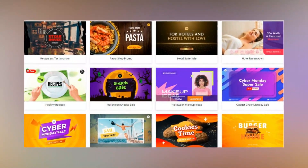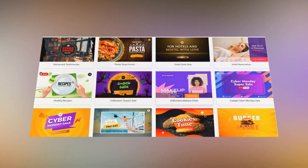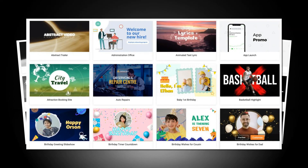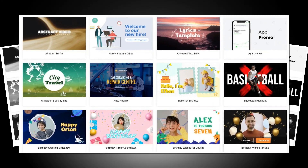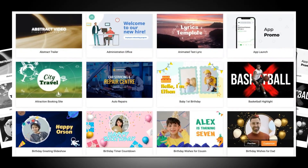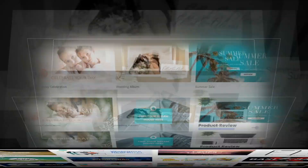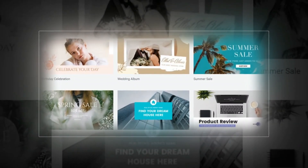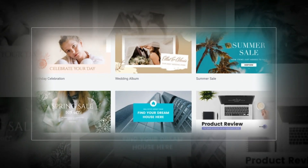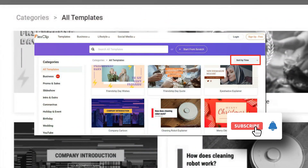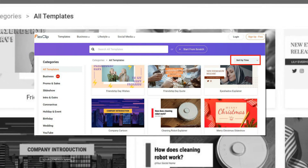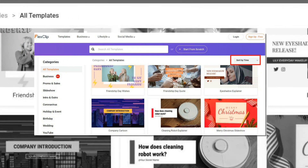FlexClip's business templates are infused with relevant stock videos and transitions that are easily modifiable. FlexClip's social media templates are suitable for popular social networks like Facebook, Instagram, TikTok, and YouTube. Each category contains ready-made videos with the optimal size and settings to fit the feed of a particular social media app.